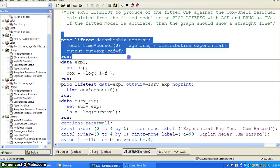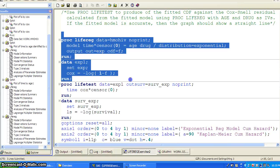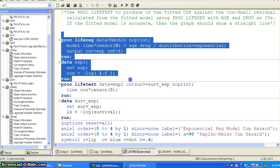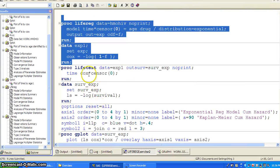So here, this is a chunk. We use LIFEREG, putting both variables in, taking into consideration of censoring, and output to the exponential and the CDF. And then we'll use a data step to calculate another Cox-Snell residual. So it's a natural, negative log of 1 minus F.